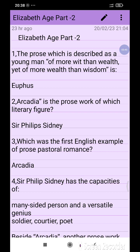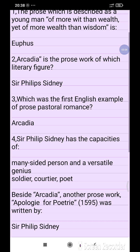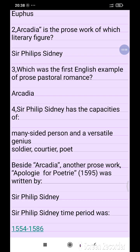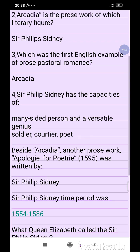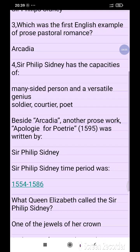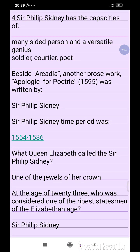The prose described as 'a young man of more wit than wealth, yet of more wealth than wisdom' is Euphues. Arcadia is the prose work of Sir Philip Sydney, which was the first English example of the prose pastoral romance. Sir Philip Sydney had the capacity of being a many-sided person and a versatile genius — soldier, courtier, and poet.